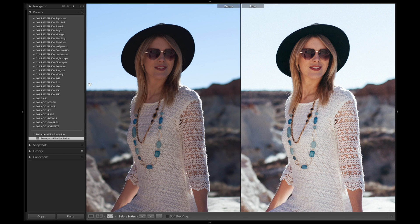If you want to check out the Film Emulation collection, we have it as part of the Creative Flow, or you can buy it on its own. Also included in this collection, you get all the profiles for the different film looks.